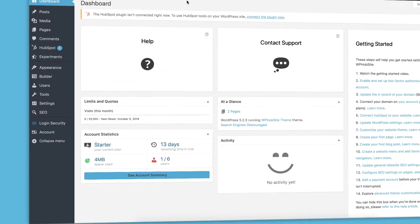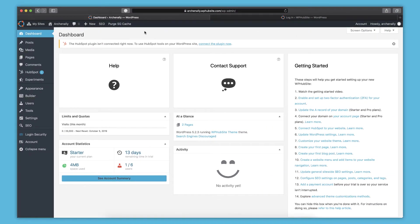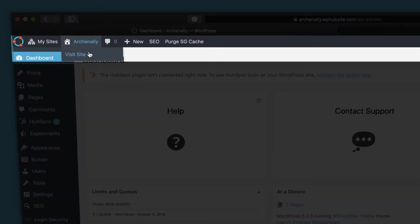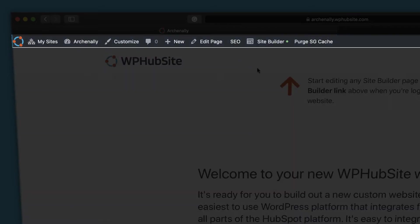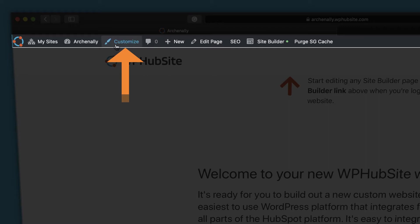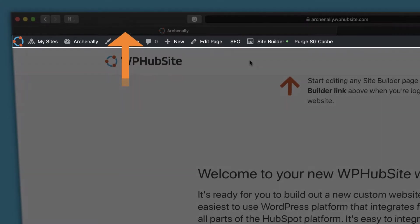So one thing I didn't cover before about the admin bar up here, this top one, is that it changes depending on where you are on the website. So you can notice I'm on a page right now and there's more options. I can actually edit this page or because this is a site builder page, I can edit the actual site builder page. And then also you'll notice the customize button is here. That's going to bring you to the theme customizer. So you could be on any page of your website, click that customize button and depending on the section of your website, you can actually customize those.